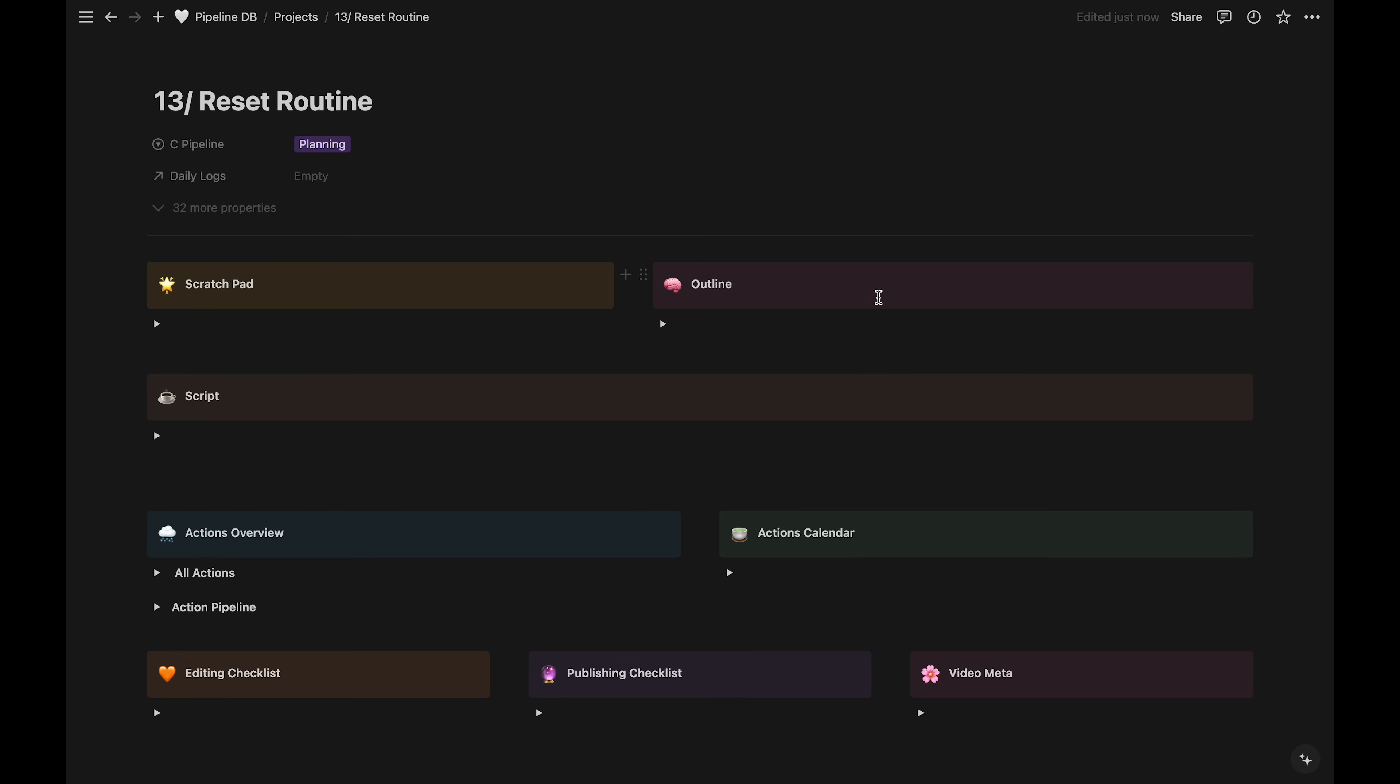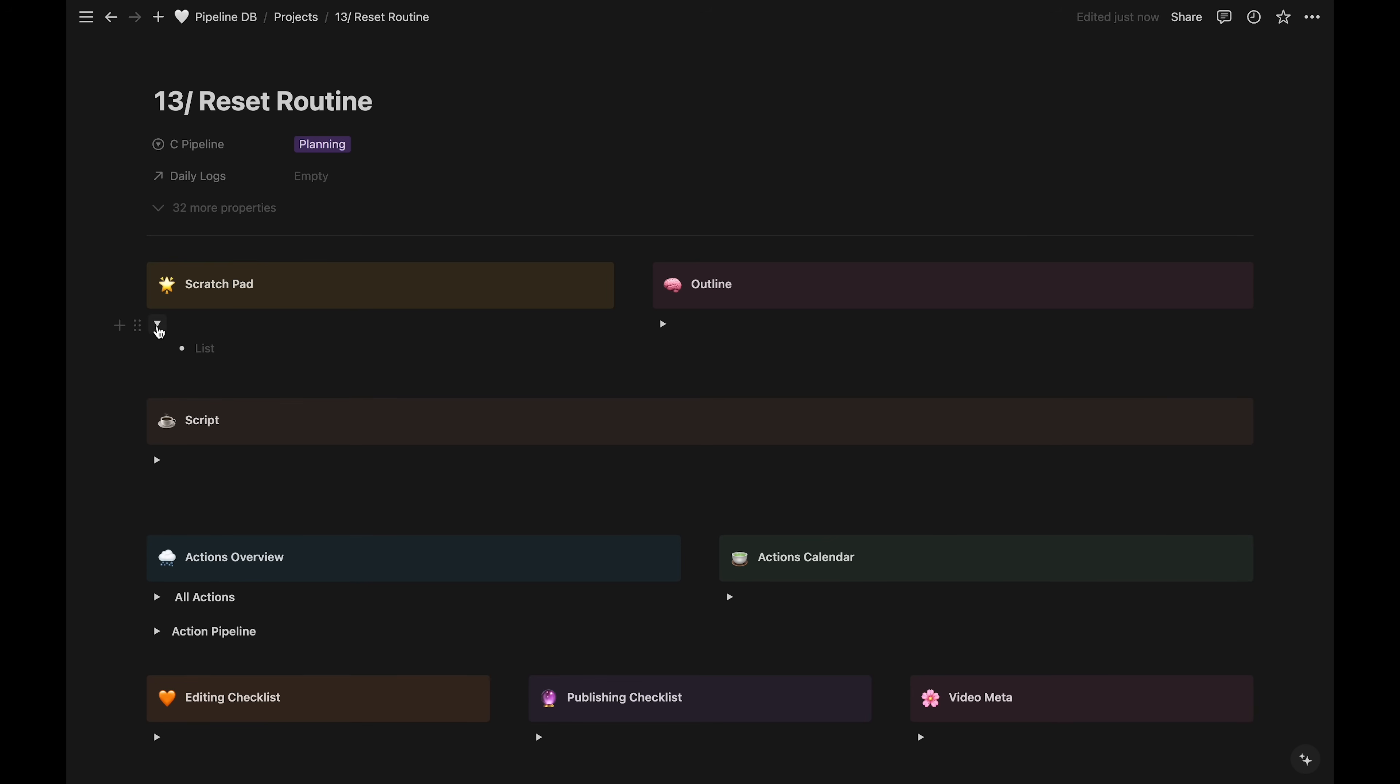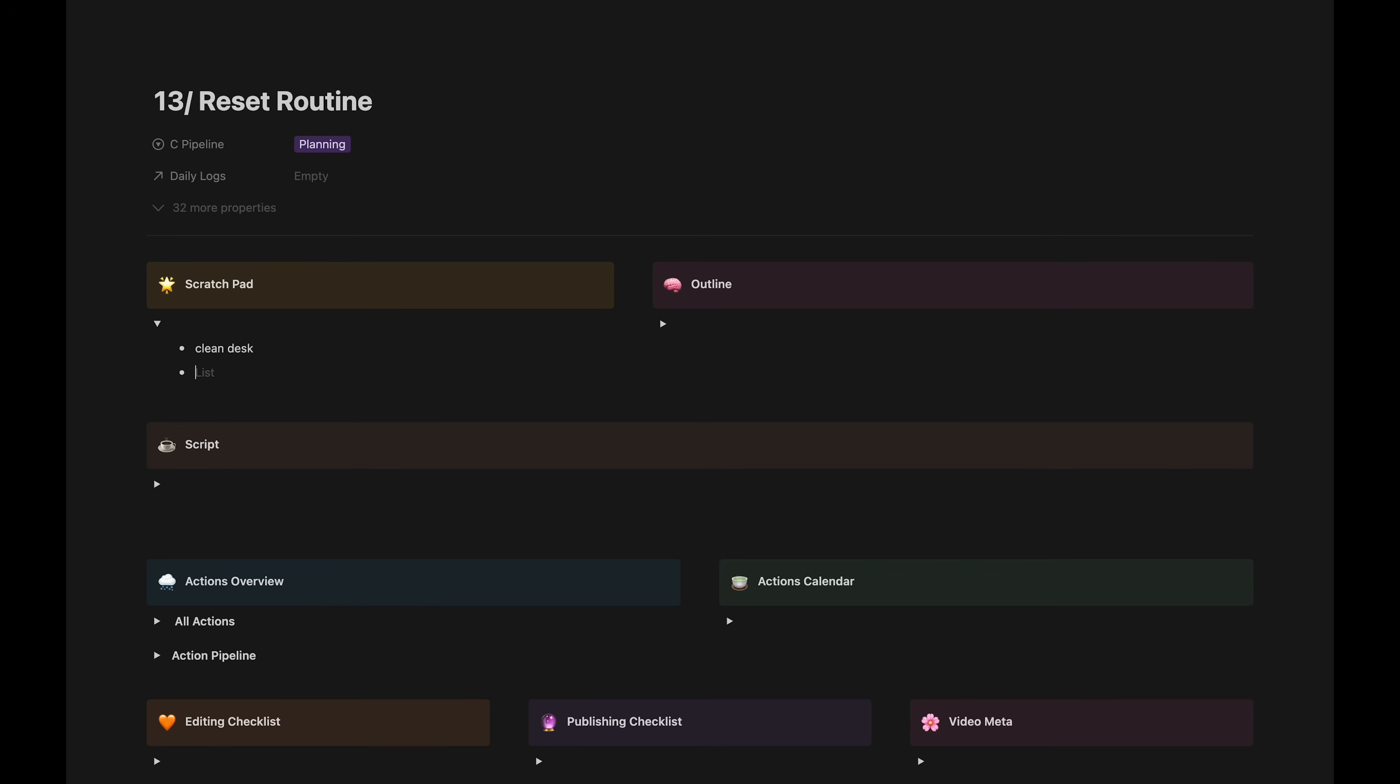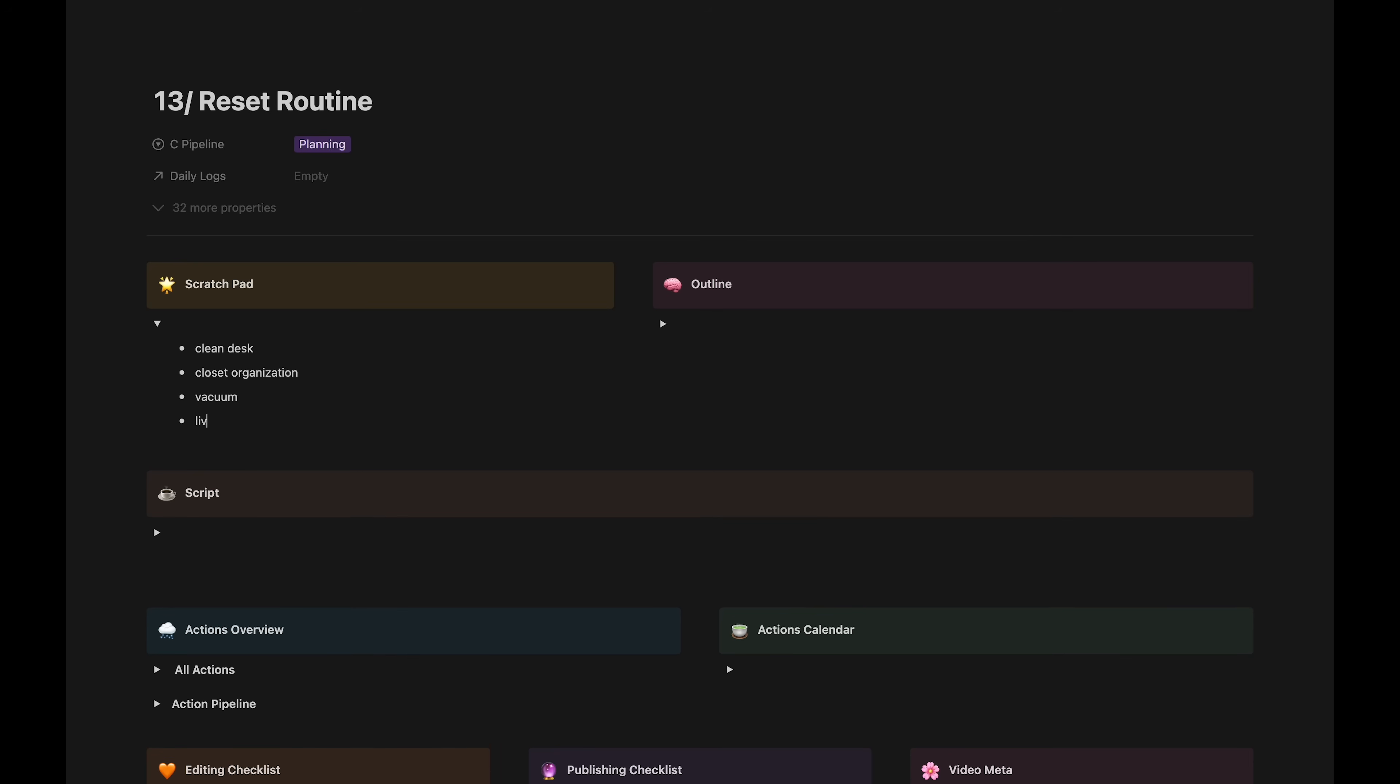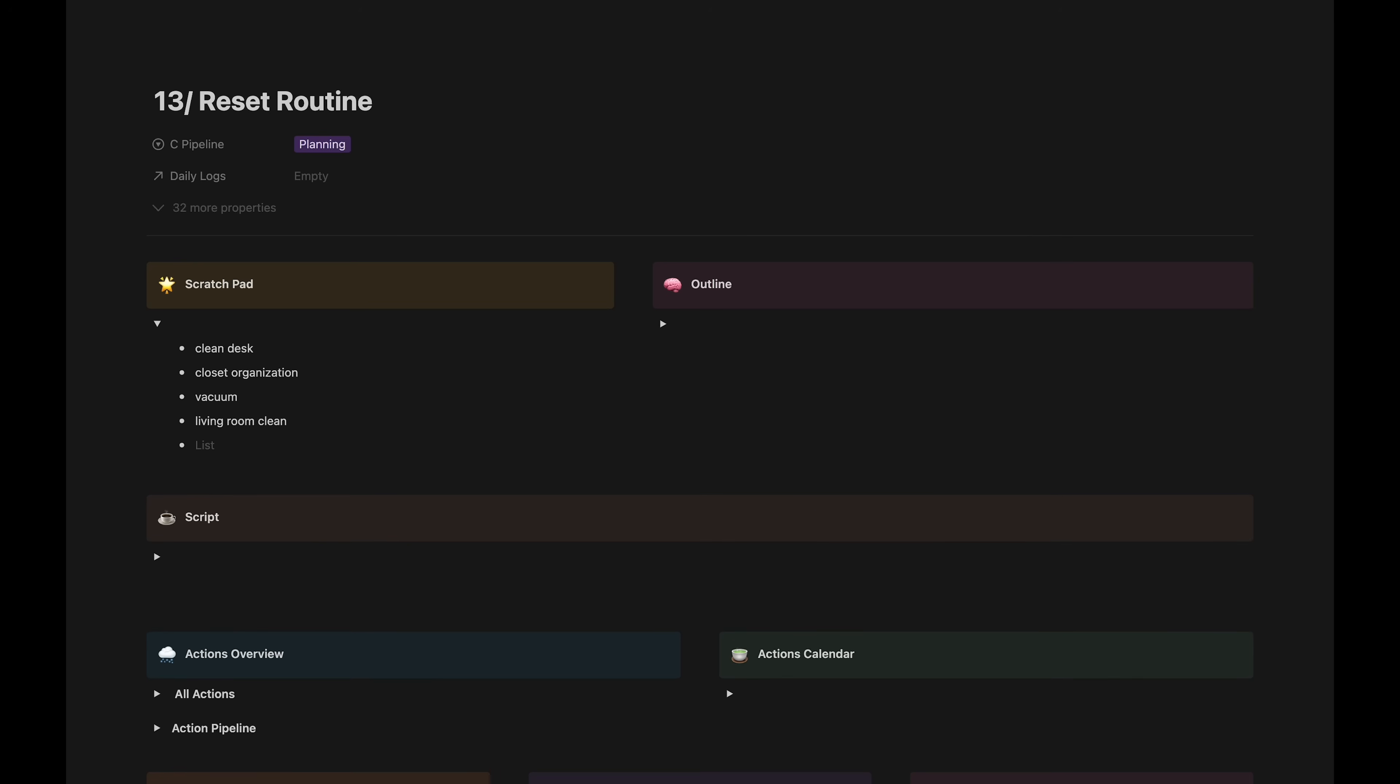When I approach a new video, I always start in the scratchpad to get my initial thoughts down. For my reset routine video, I know I want to clean certain things, like my desk, do some closet organization, vacuum, and a living room clean. I also have some items I want to order to use in the video, specifically this special cleaning cloth, called an e-cloth, that I've been wanting to try. So all those quick notes will go in the scratchpad.